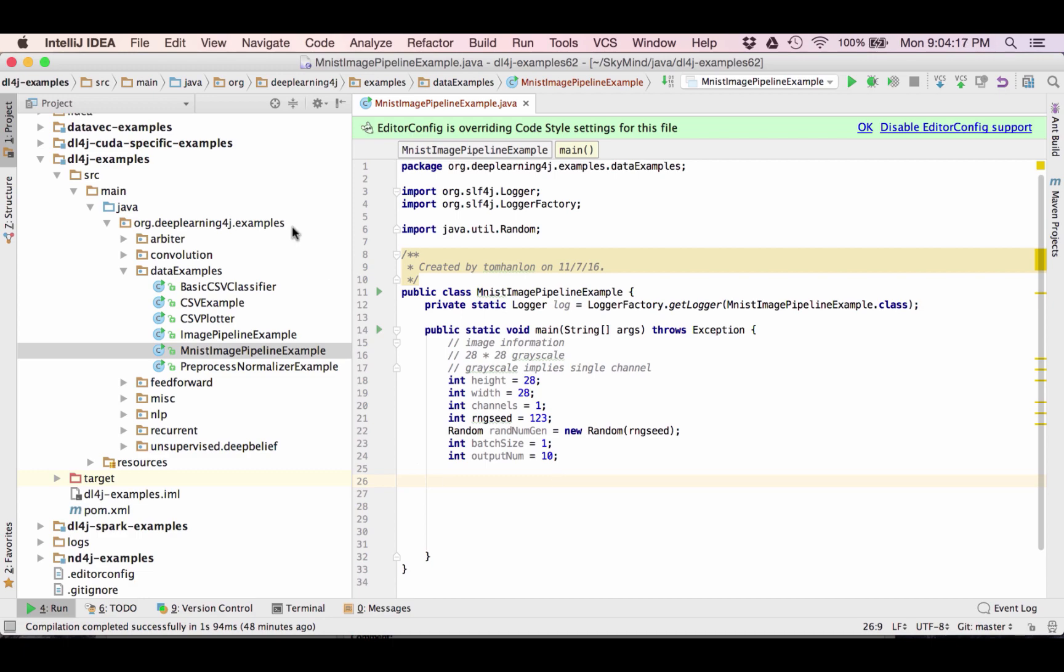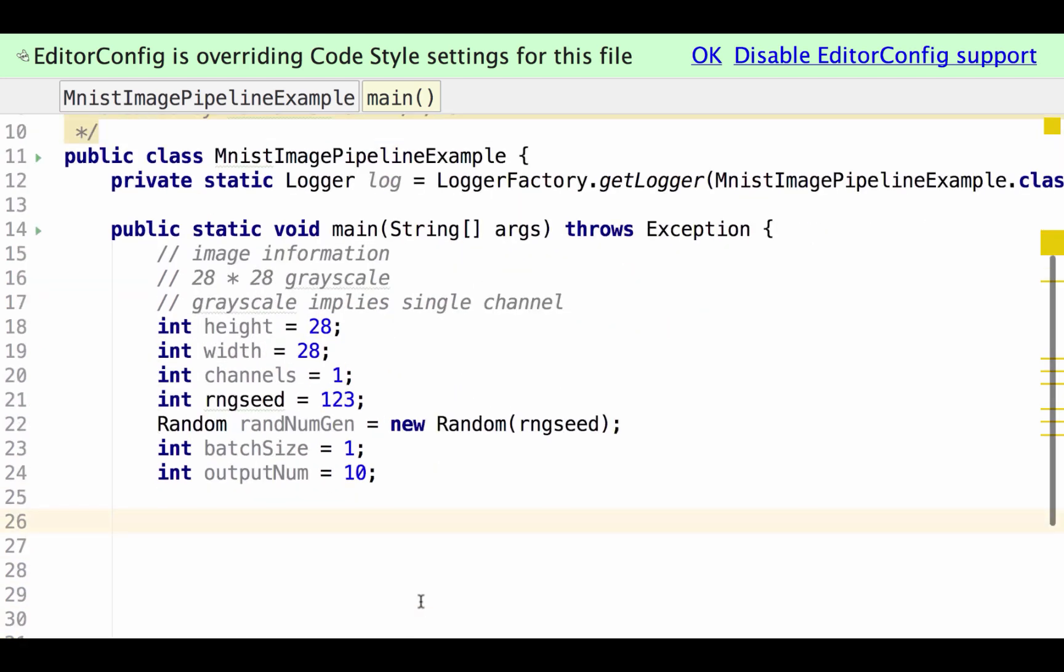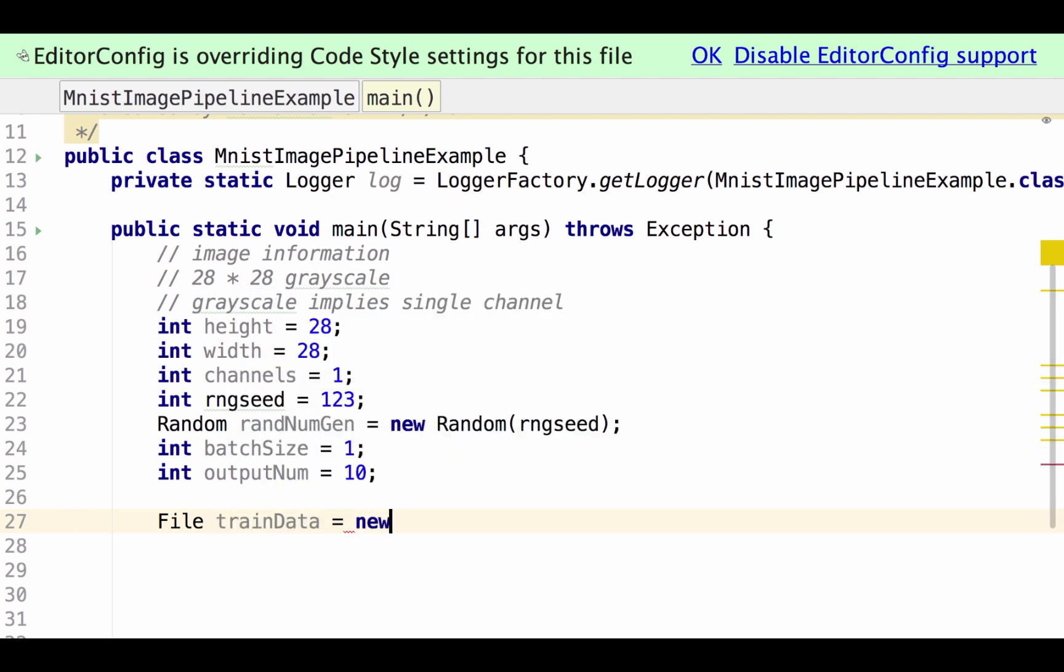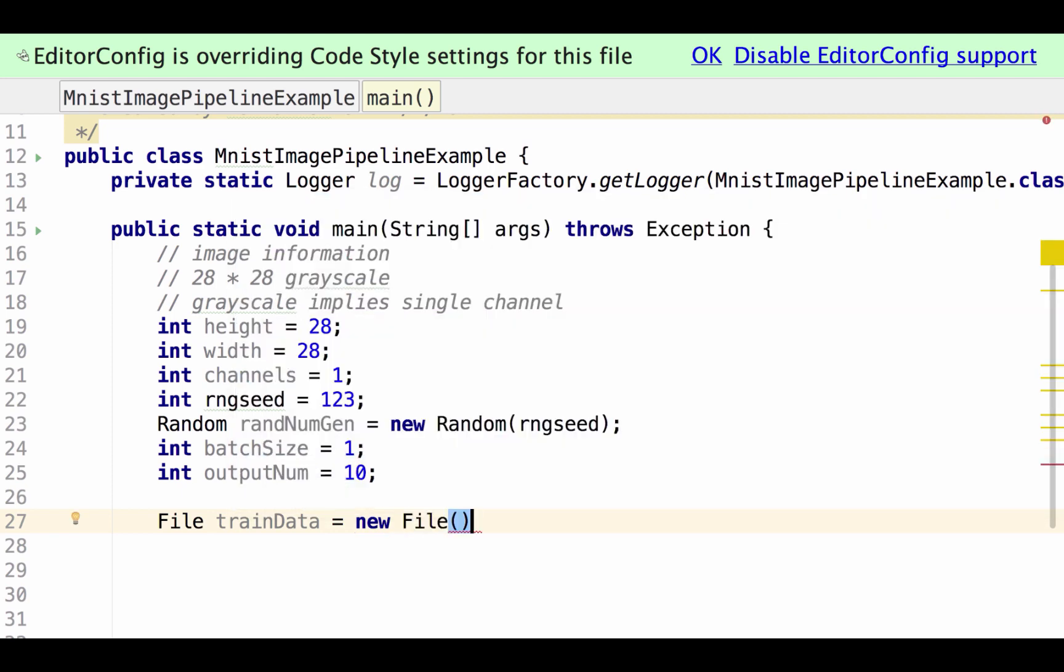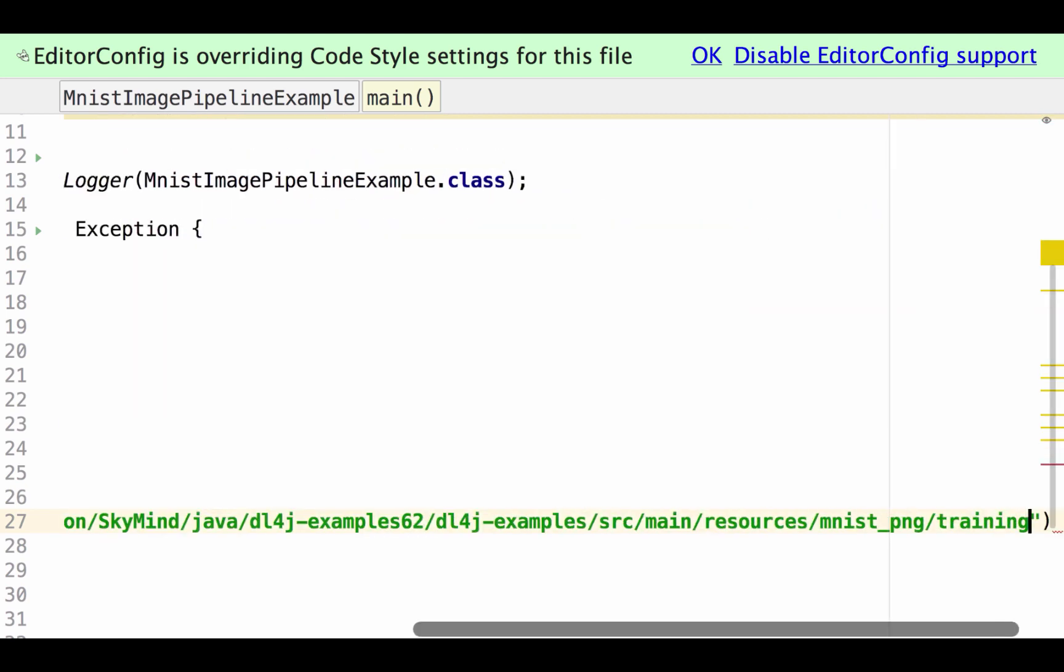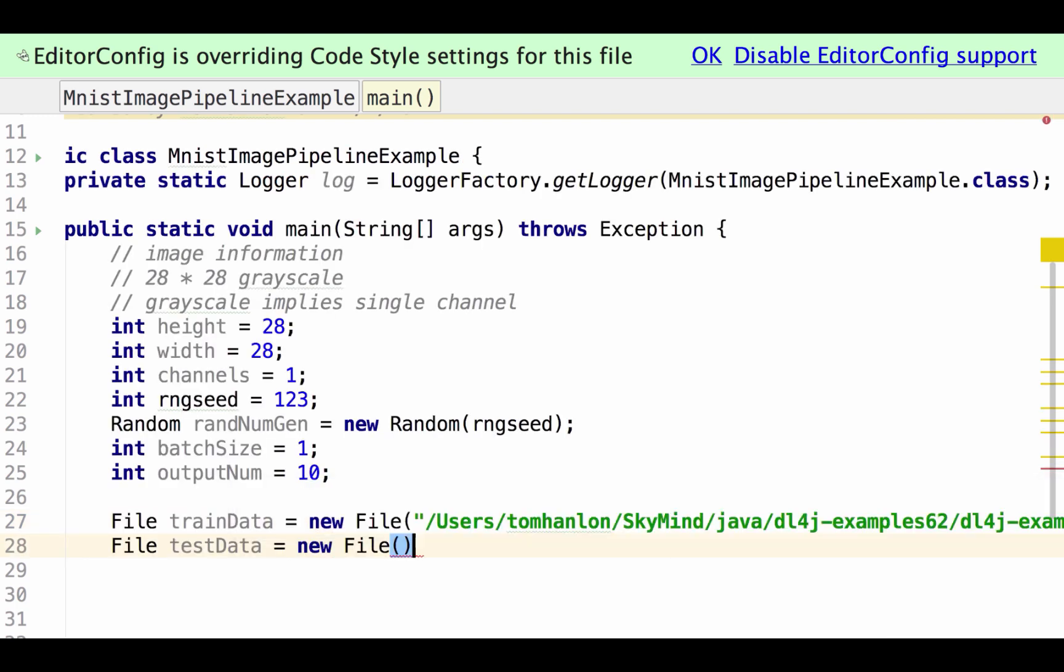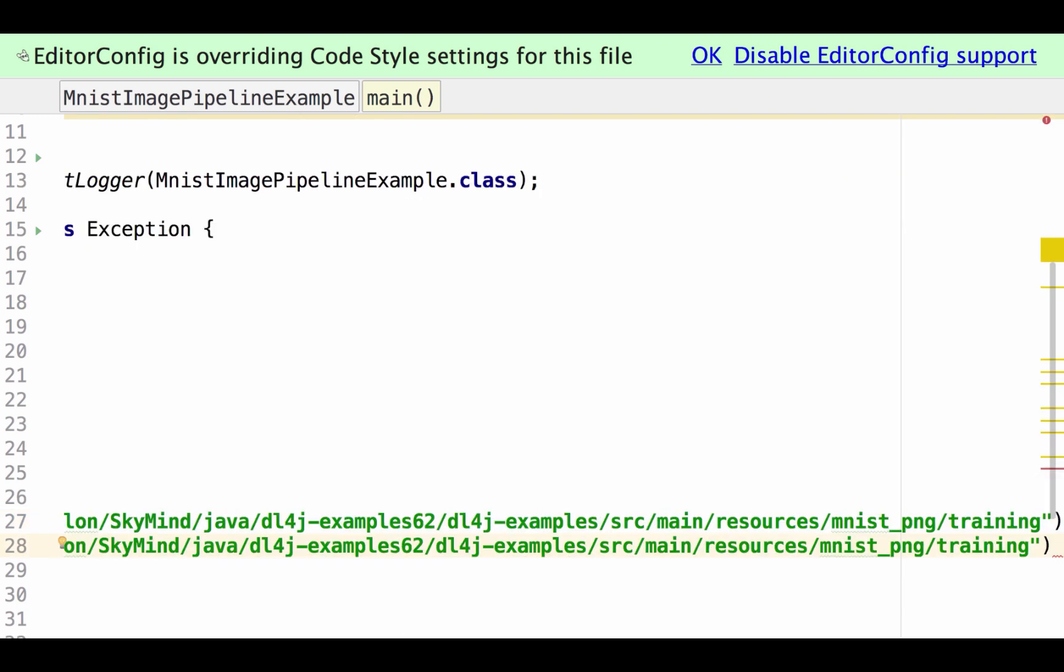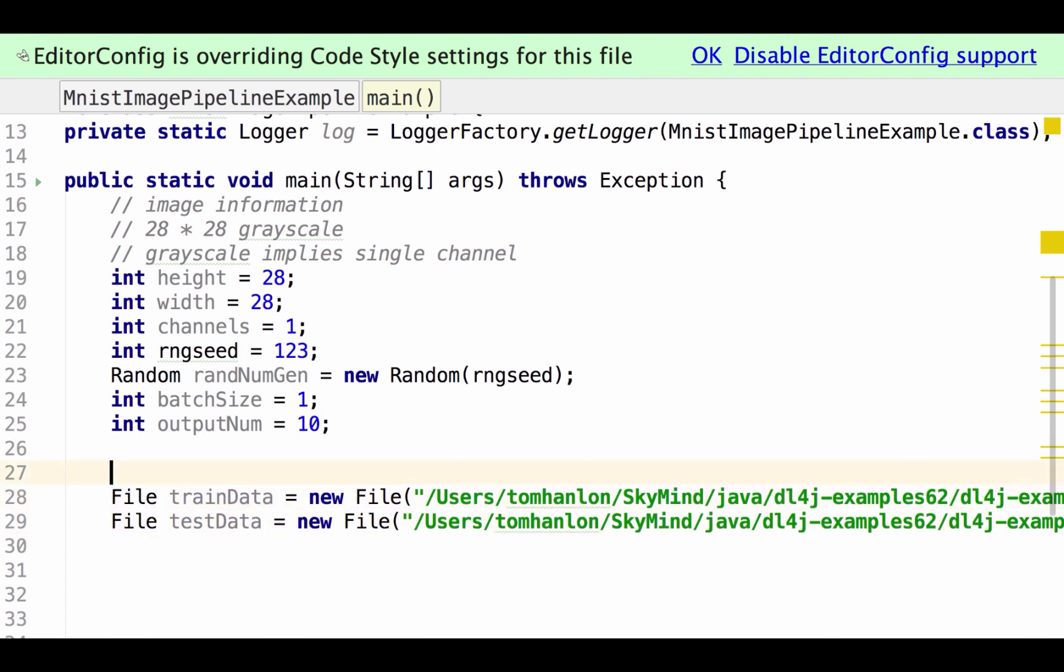I'm going to switch to presentation mode so it'll be easier for everyone to read. Then the next thing we need to add is some file paths. One for our training data and one for our test data. Let's just put a comment there.